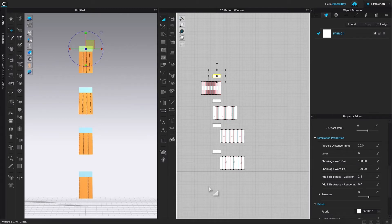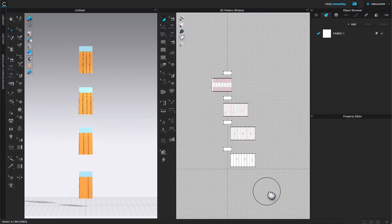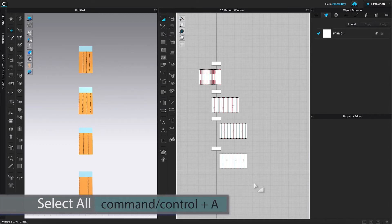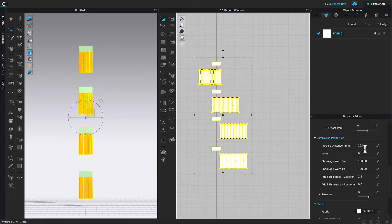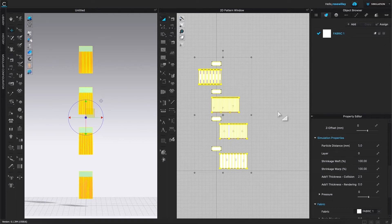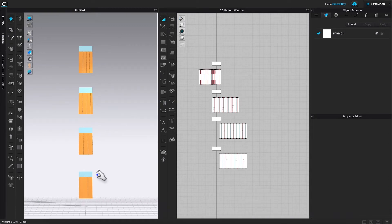We want to change all the particle distance values to 5 — that's the number I came up with, but you can use 7 or whatever works for you. To apply it to all fabric pieces, press Ctrl/Command+A to select all pattern pieces, then click and highlight the particle distance field in the Property Editor, type 5, and press Enter. Click on the workspace to deselect and press spacebar to simulate — it looks better already!